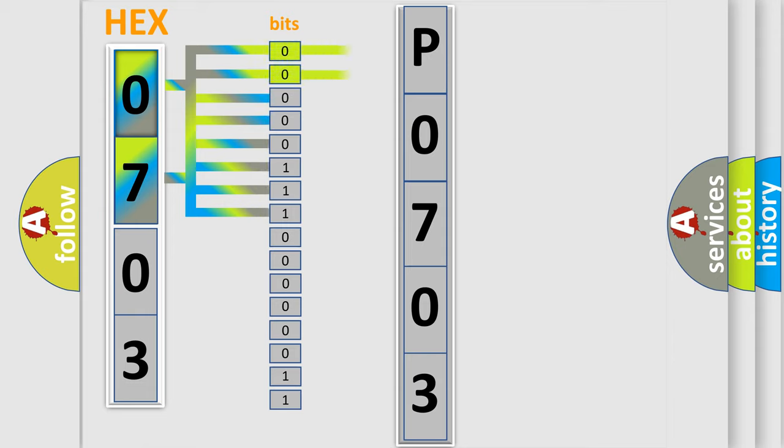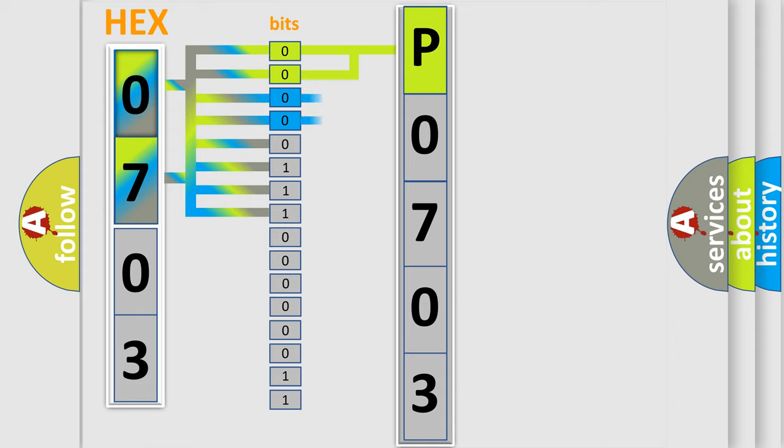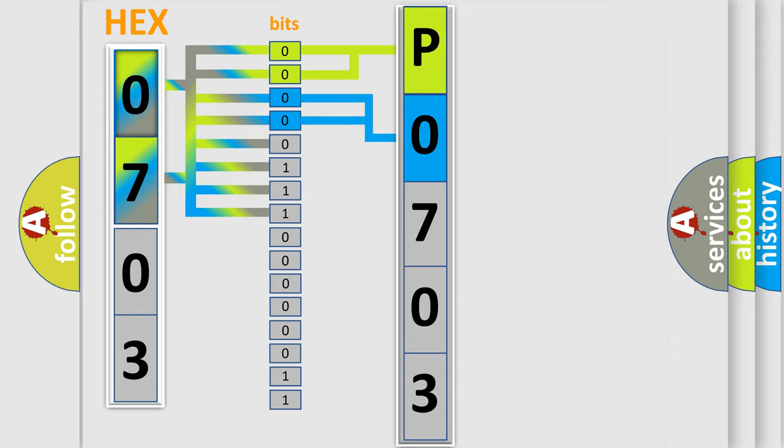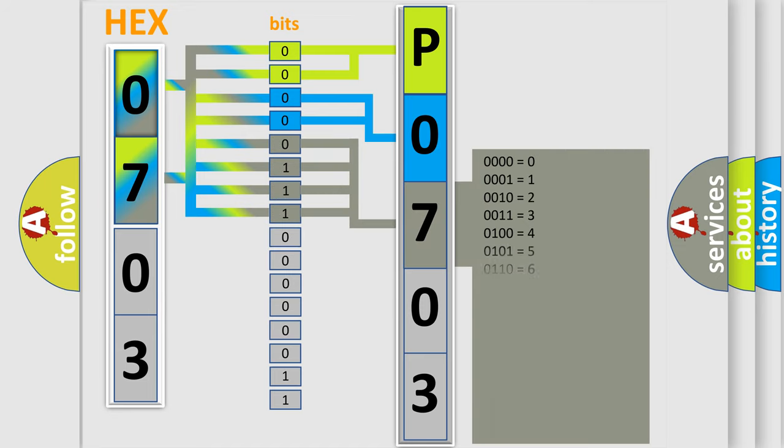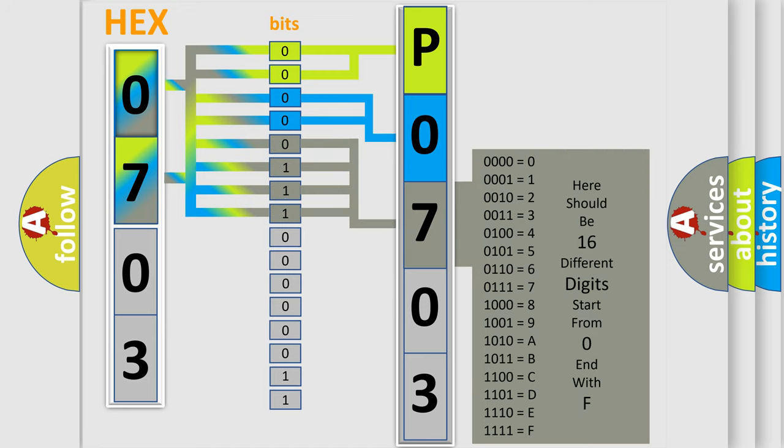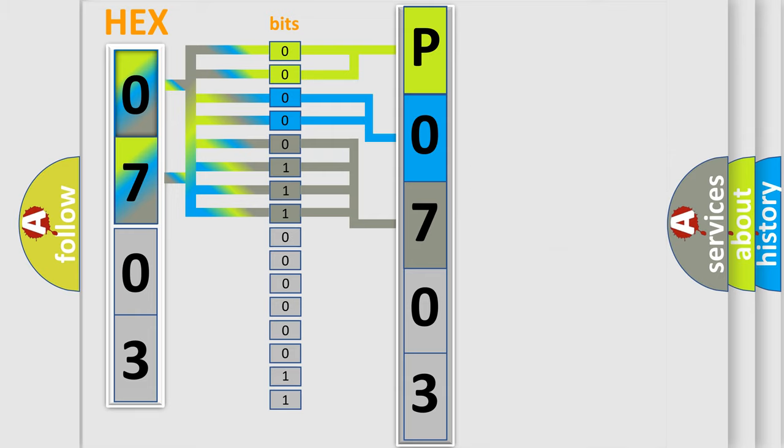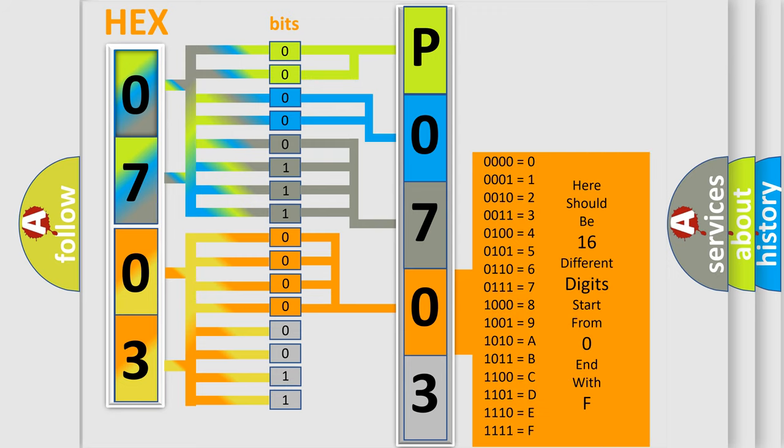By combining the first two bits, the basic character of the error code is expressed. The next two bits determine the second character. The last bit styles of the first byte define the third character of the code. The second byte is composed of eight bits. The first four bits determine the fourth character, and the last four bits define the fifth character.